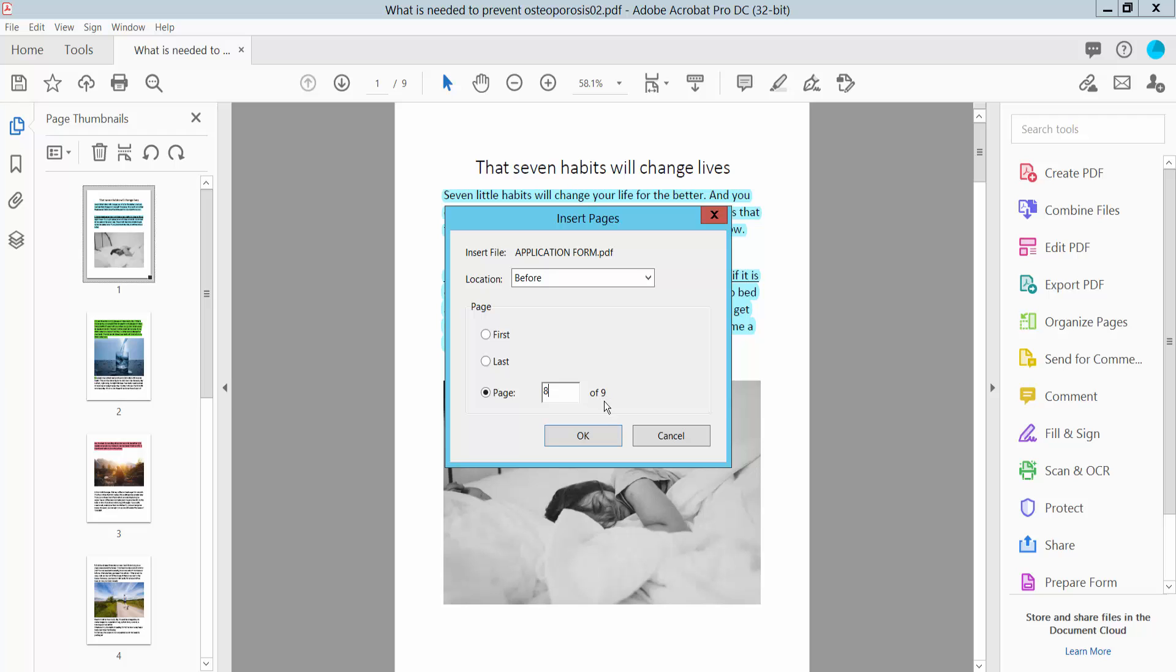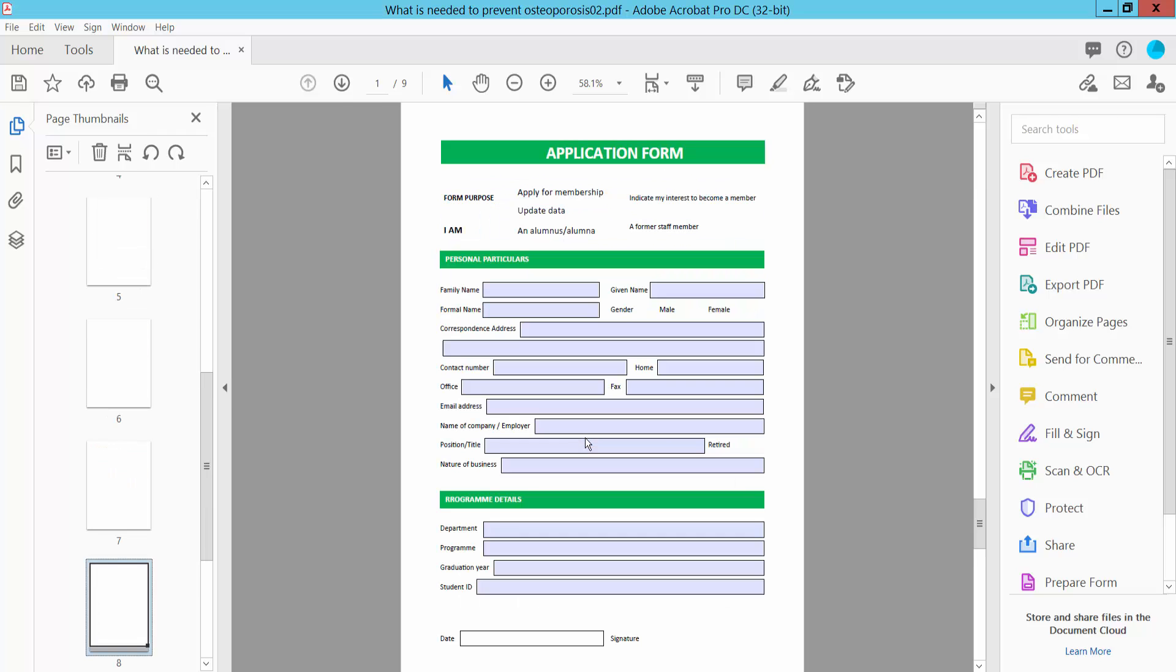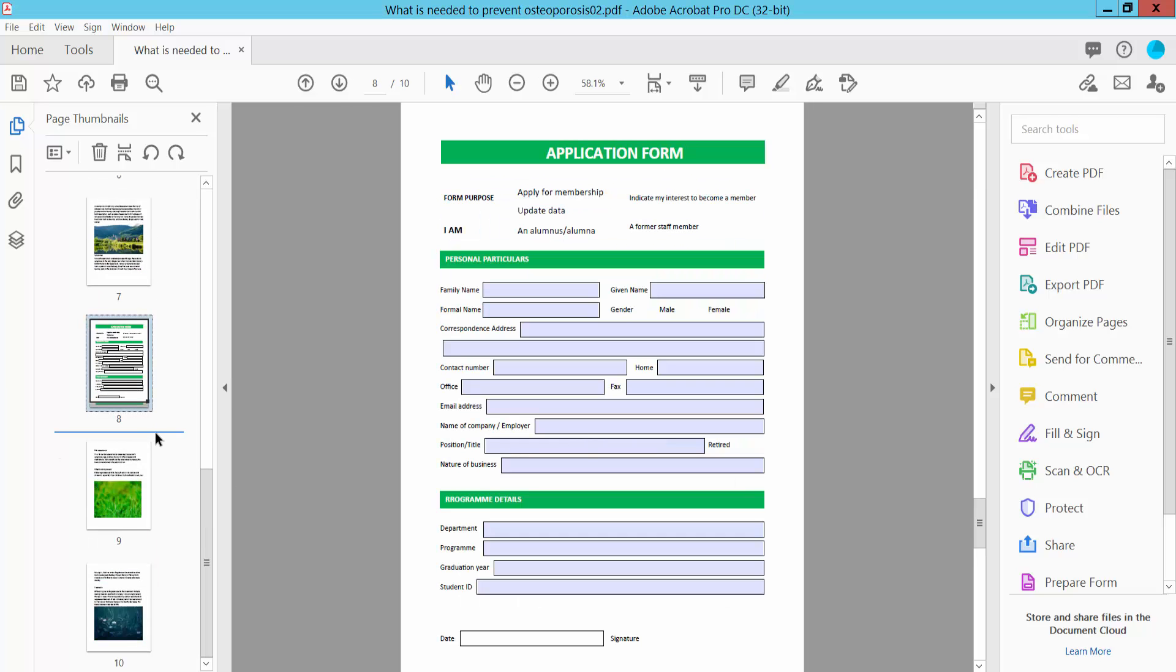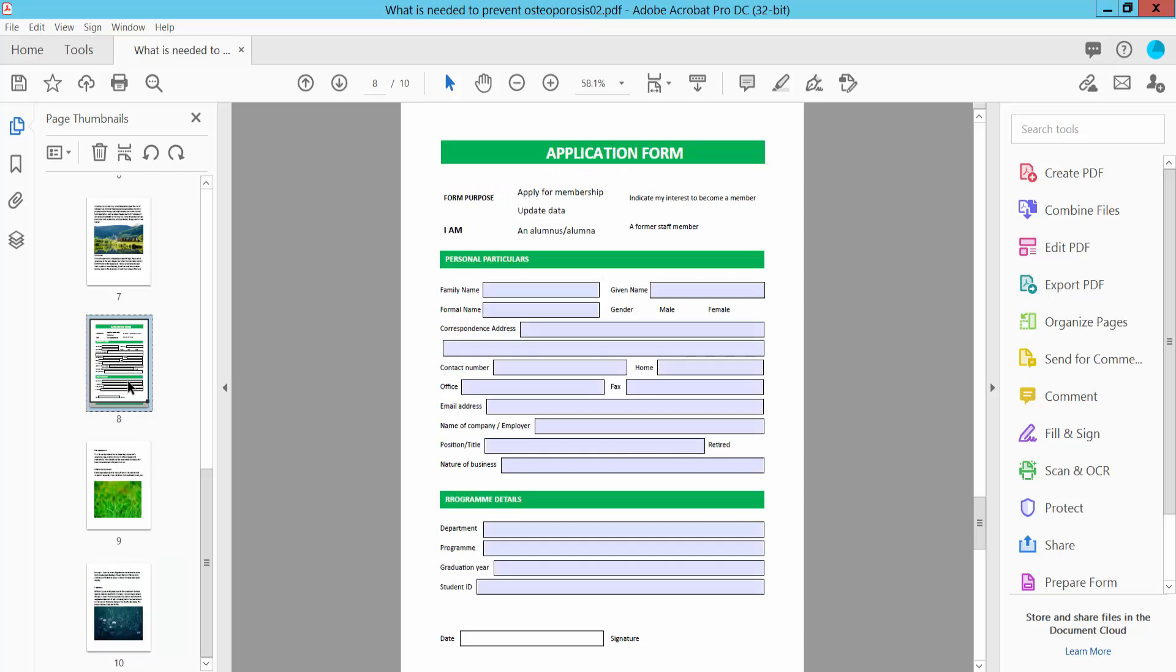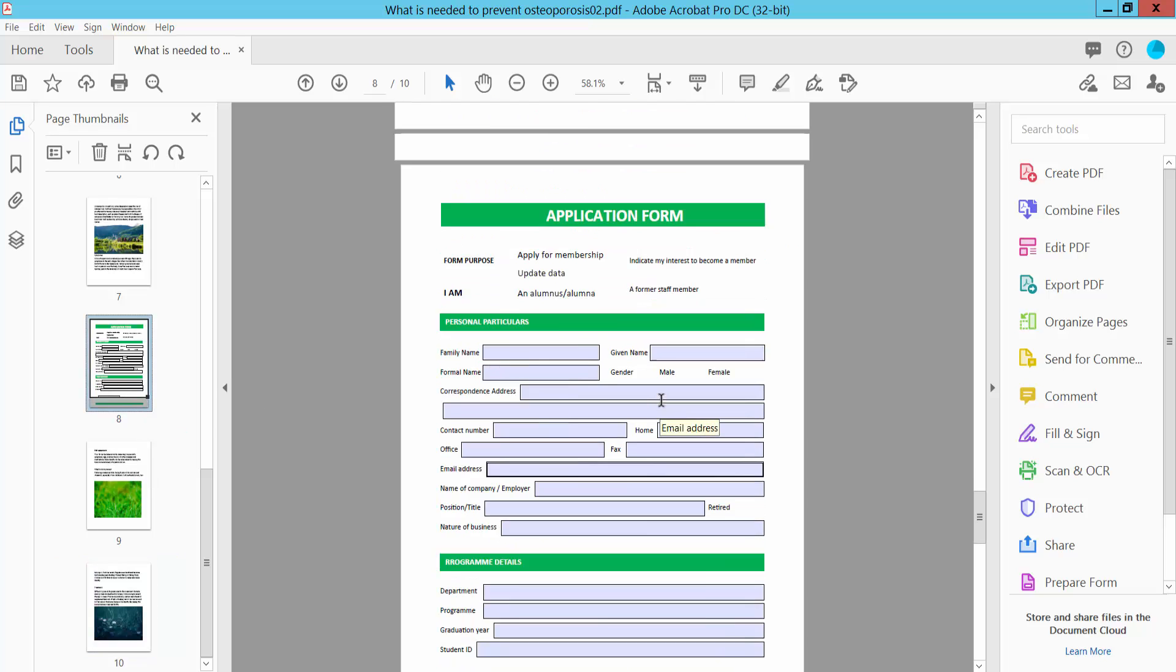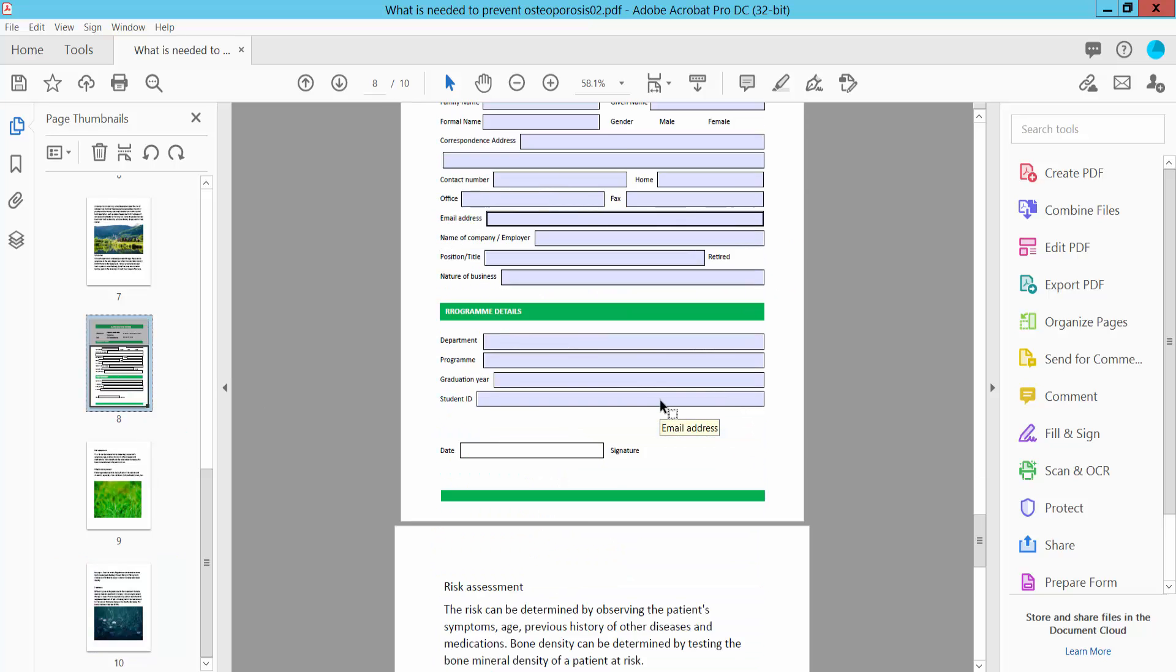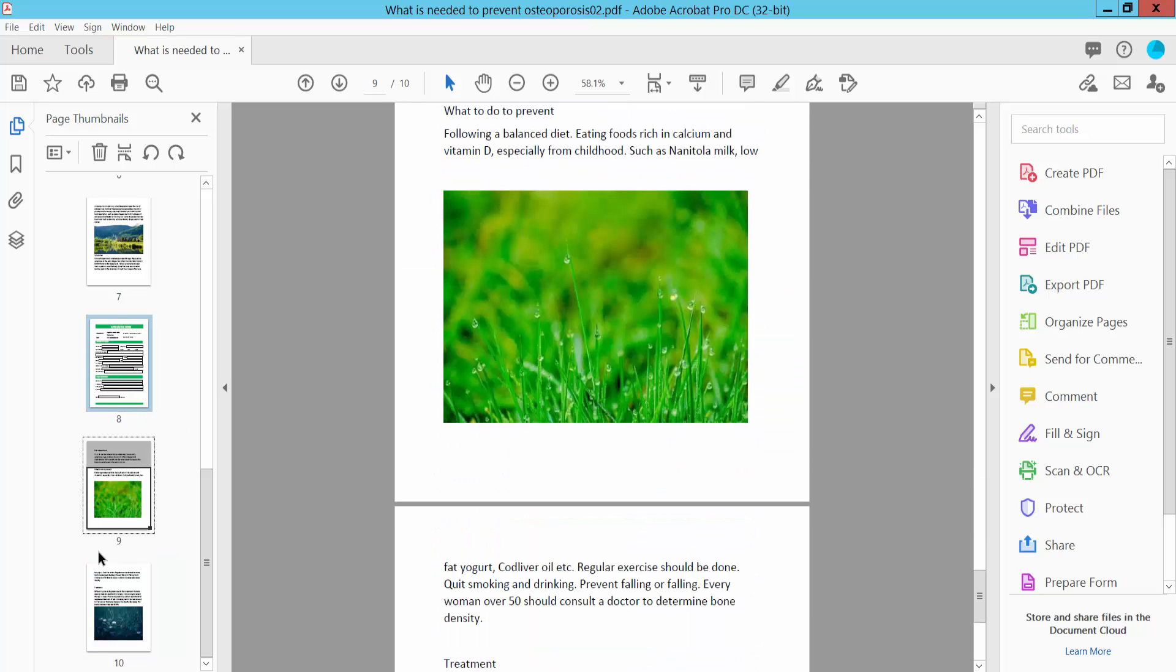I'll insert this PDF file at page 8 of 9. Now click OK. This PDF file is already inserted at page 8 of 9.